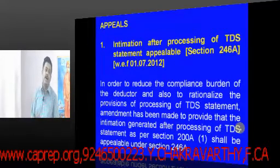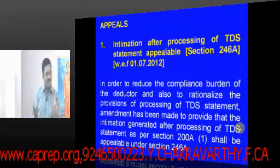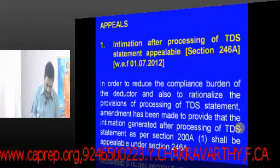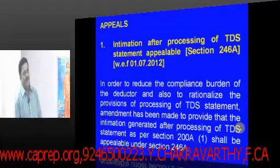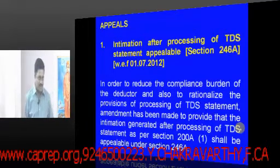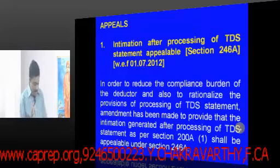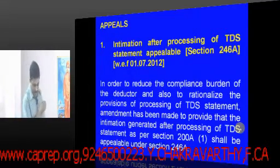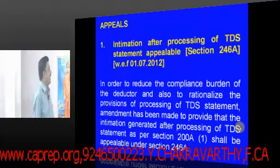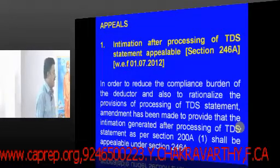Moving to amendments in the area of appeals — points that keep coming up in discussion will also come in the exam. Is intimation after processing of a TDS statement an appealable situation? Yes. Earlier, intimation was not an order and thus not appealable. But with the amendment now made, intimation after processing of a TDS statement is an appealable one.